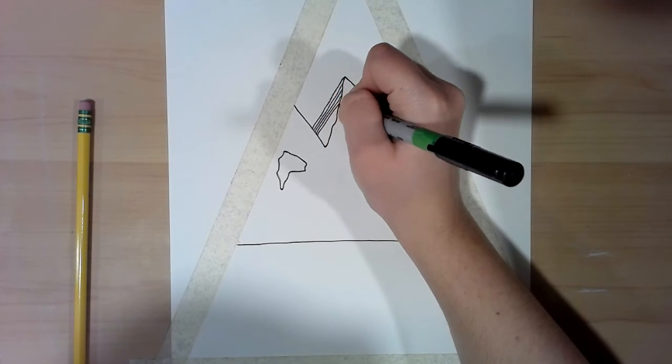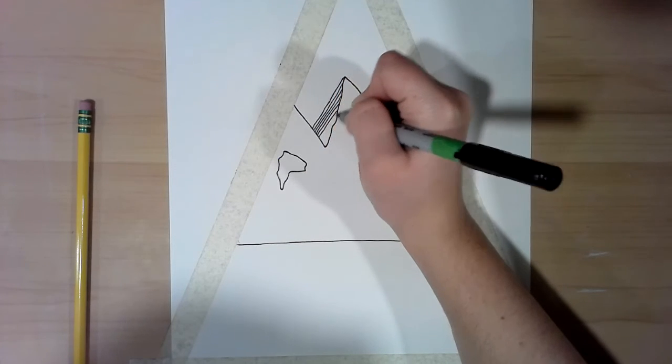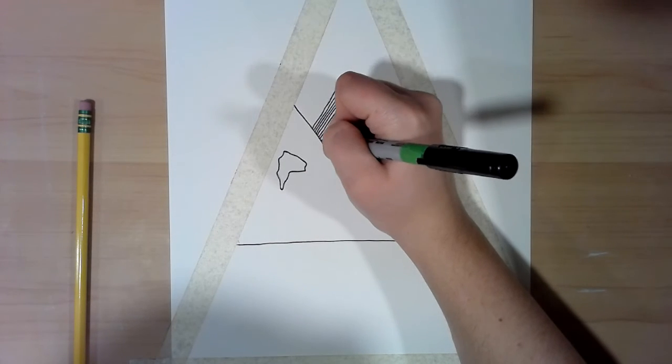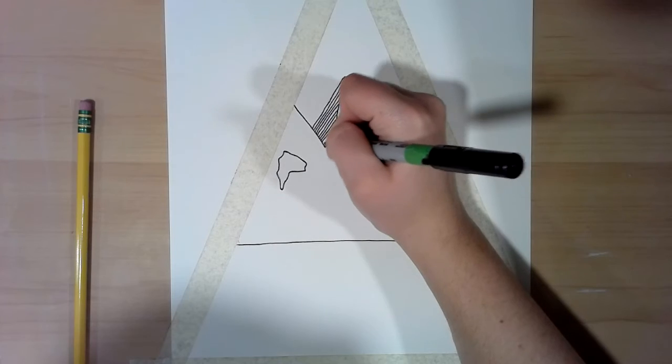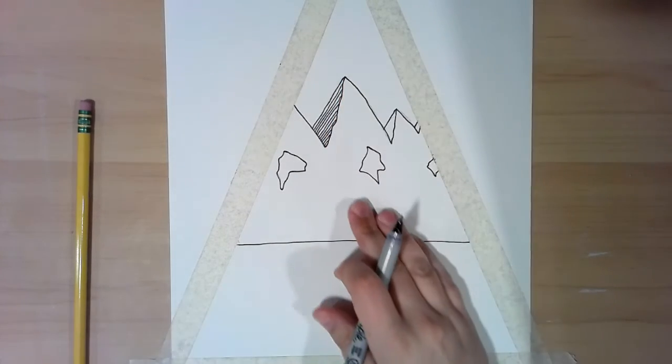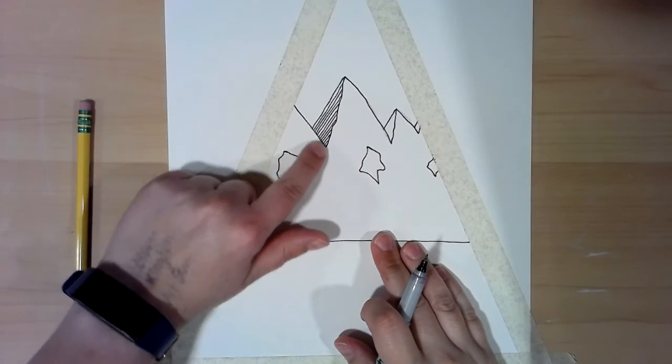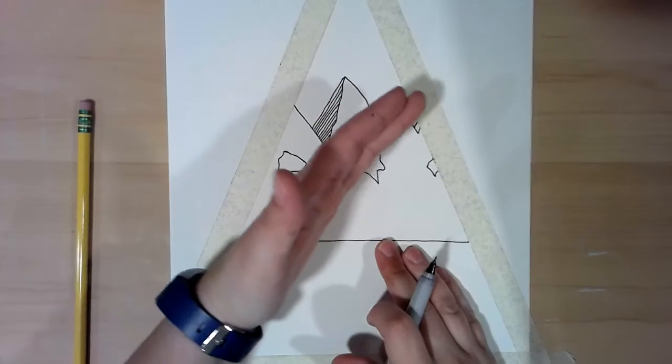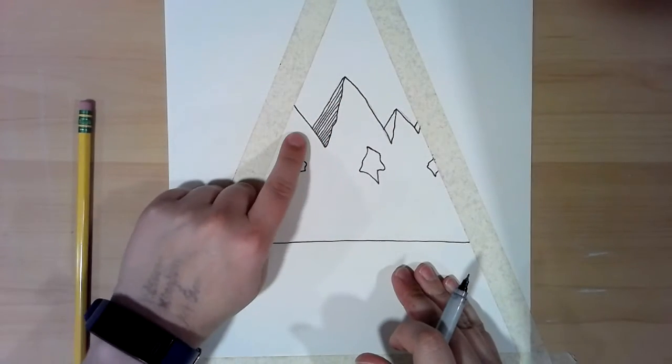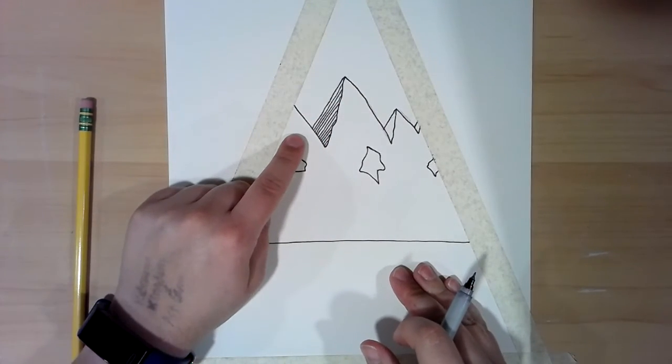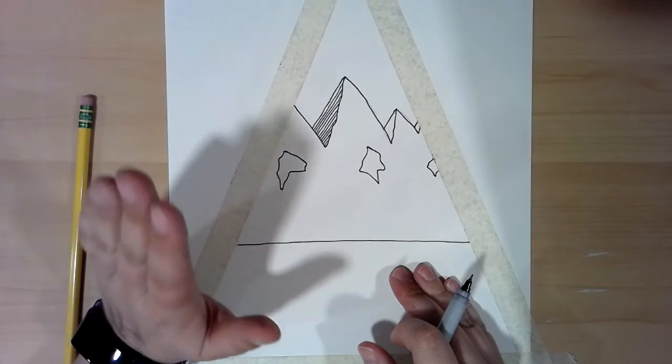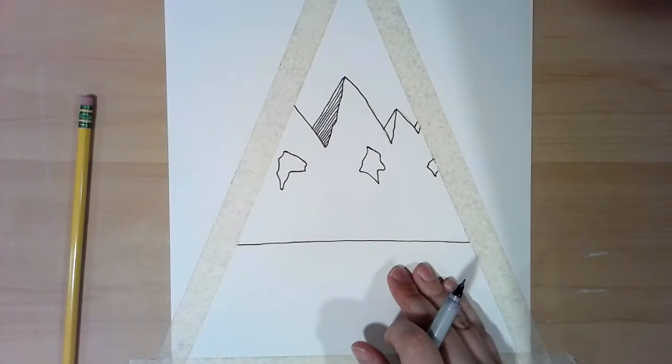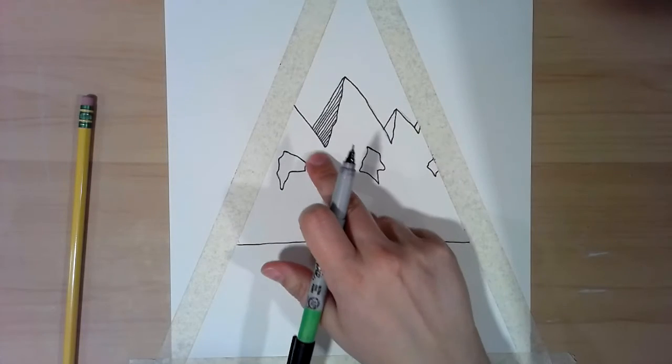The farther the lines were from each other, the lighter the value seemed. So if I get my hand out of the way, you can see my hatching lines. They're all diagonal going the same direction and they're about the same distance. These don't need to be perfect. You do not need to use a ruler. If you want to use a ruler that's fine.